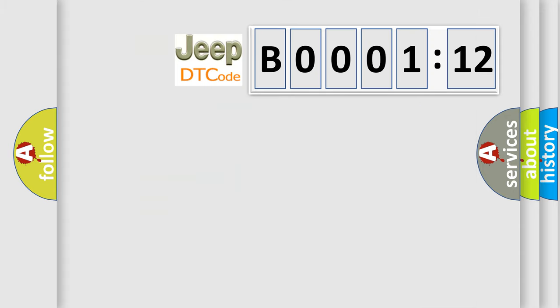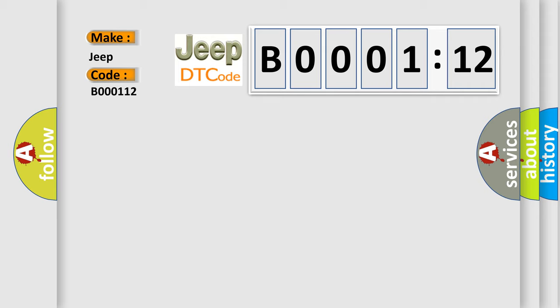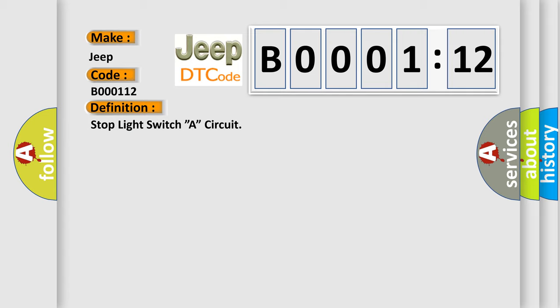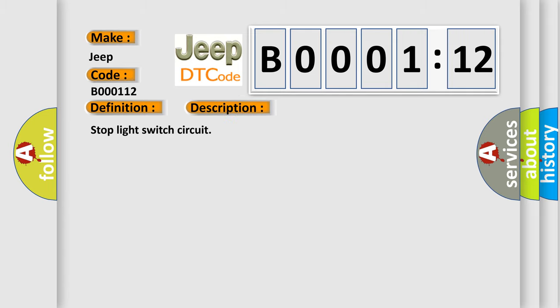So, what does the diagnostic trouble code B000112 interpret specifically for Jeep car manufacturers? The basic definition is stop light switch A circuit. And now this is a short description of this DTC code: stop light switch circuit.